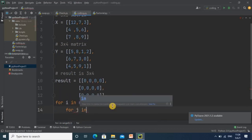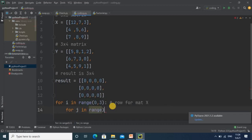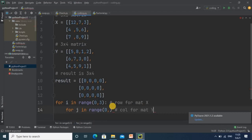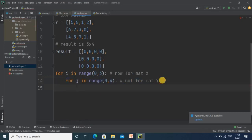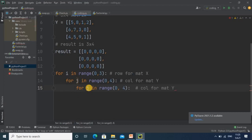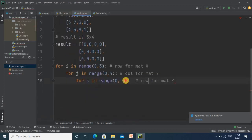Then we start the next nested loop: for j in range, starting from zero — this represents the column iteration for matrix y. The column value of y is 4, so we write range(0, 4). Then we have a third nested loop: for k in range — copying the same structure and changing to k — this represents the row iteration for matrix y. The row value of matrix y is 3, so we write range(0, 3).